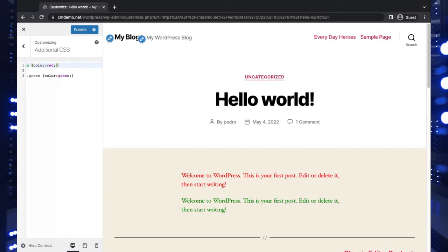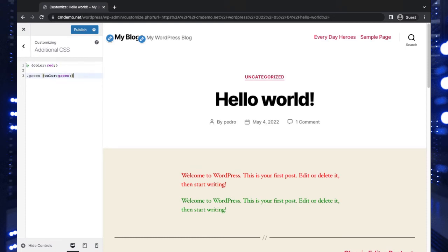And additional CSS is a great way to make these kind of modifications because it's non-destructive. By doing this editing here, we haven't really changed anything in our site. We can just delete it and everything goes back to normal.